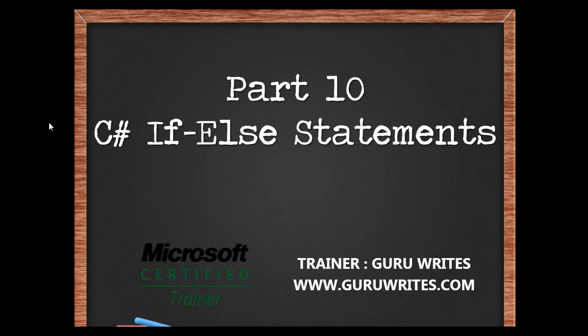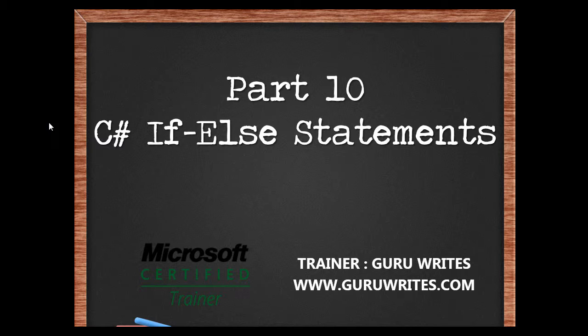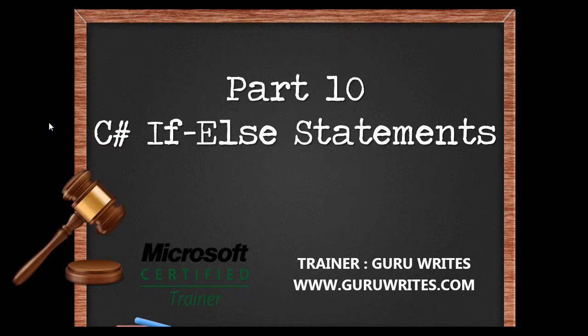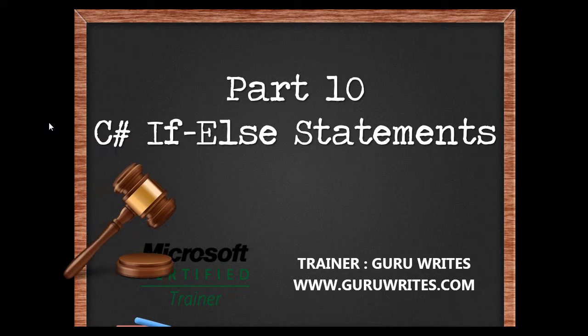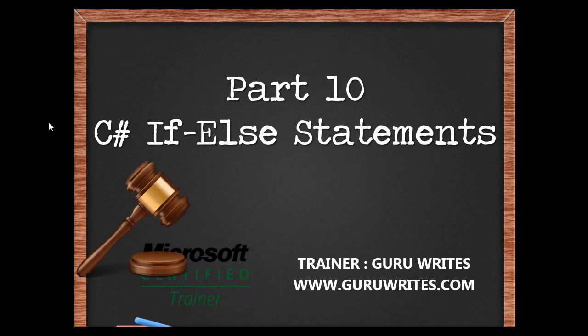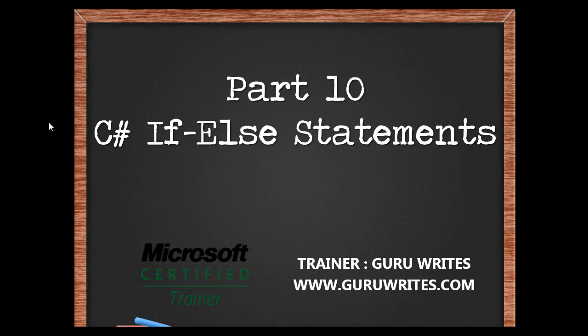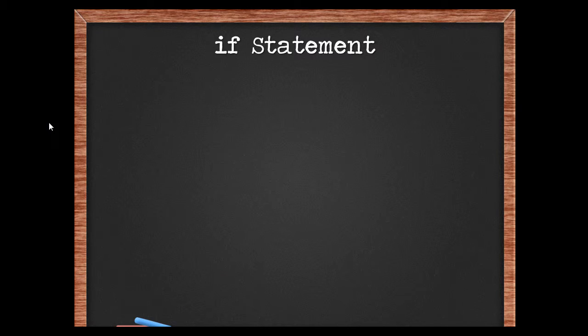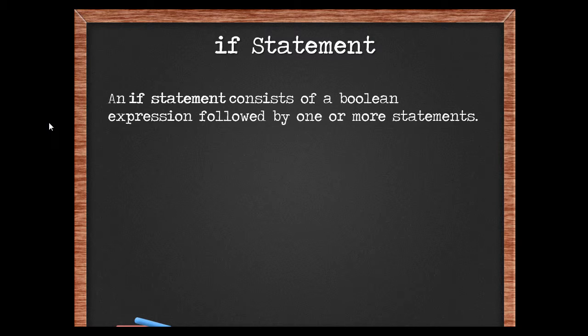Hi, this is Guru from guruwrites.com with part 10 of the C# tutorial series: if-else statements. A developer while coding comes across a lot of scenarios where they have to make decision-making powers. C# introduces you to a lot of mechanisms to accomplish the same. One of them is the if statement.